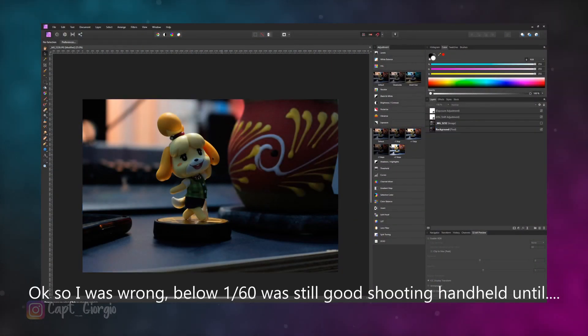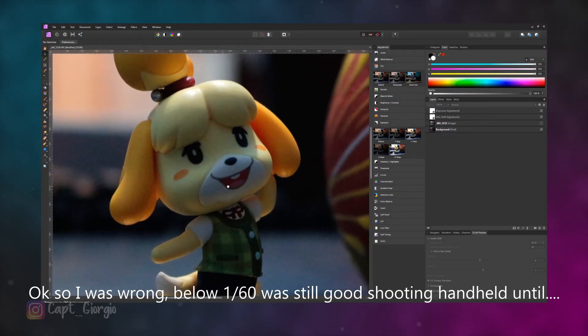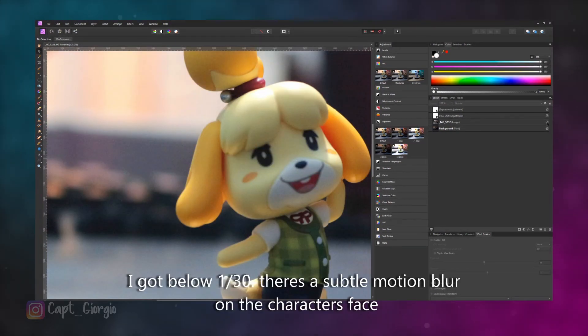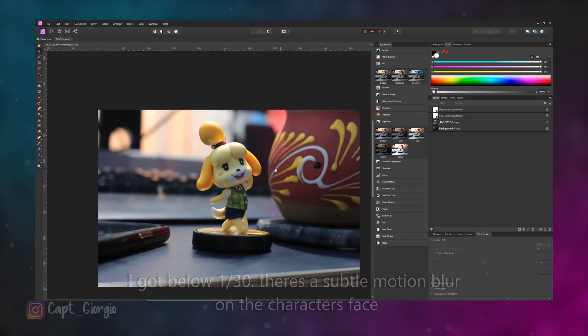One more thing before we split — I want to talk about one more thing about shutter speed. Because we're living organisms, our muscles are always moving. When you're taking pictures with a slow shutter speed, I've noticed that once you go below 1/60 of a second, you start seeing some subtle motion blurs unintentionally because your hands are always moving. So if you're going to go below that, I would recommend having a tripod.